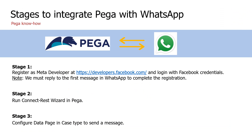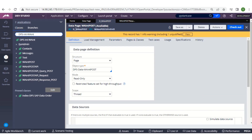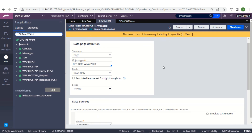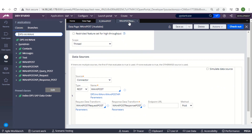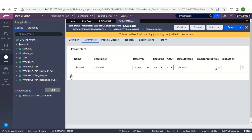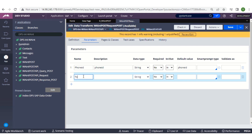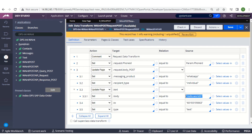Now let's move to the last stage — configuring the data page in the case type. We have done registering as a meta developer and creating the REST integration in Pega using the REST integration wizard. Now we are going to configure the data page. Move to Dev Studio. This is the data page that was created by the wizard, and these are the classes that got created. I'll open the request data transform. In it we have 'Hello World' as the message and the phone number to which the message will be sent. I'll check it out and move to Parameters to add two parameters.